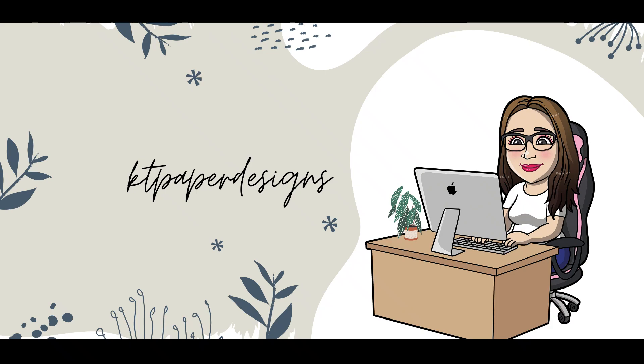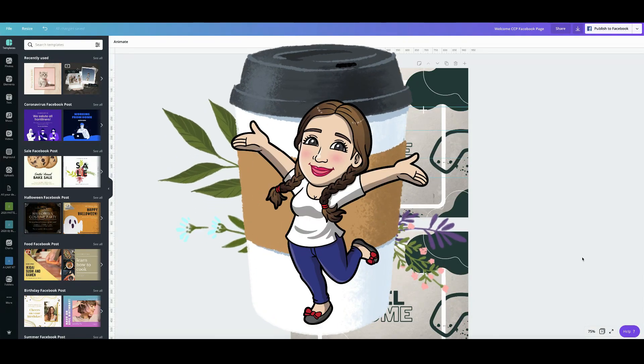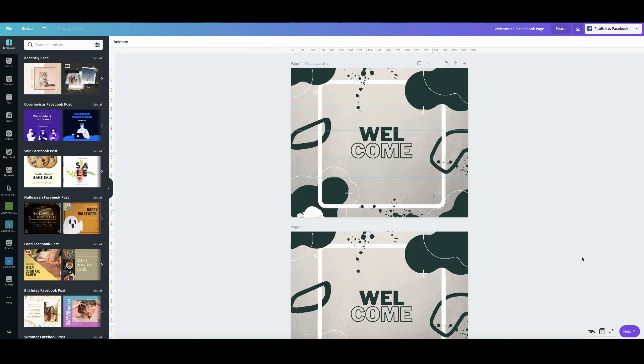Hello everyone, welcome back to my channel. My name is Katie. If you are new here, you are very much welcome and watch the videos that I've already posted in the past and of course this new video that I'm sharing right now.